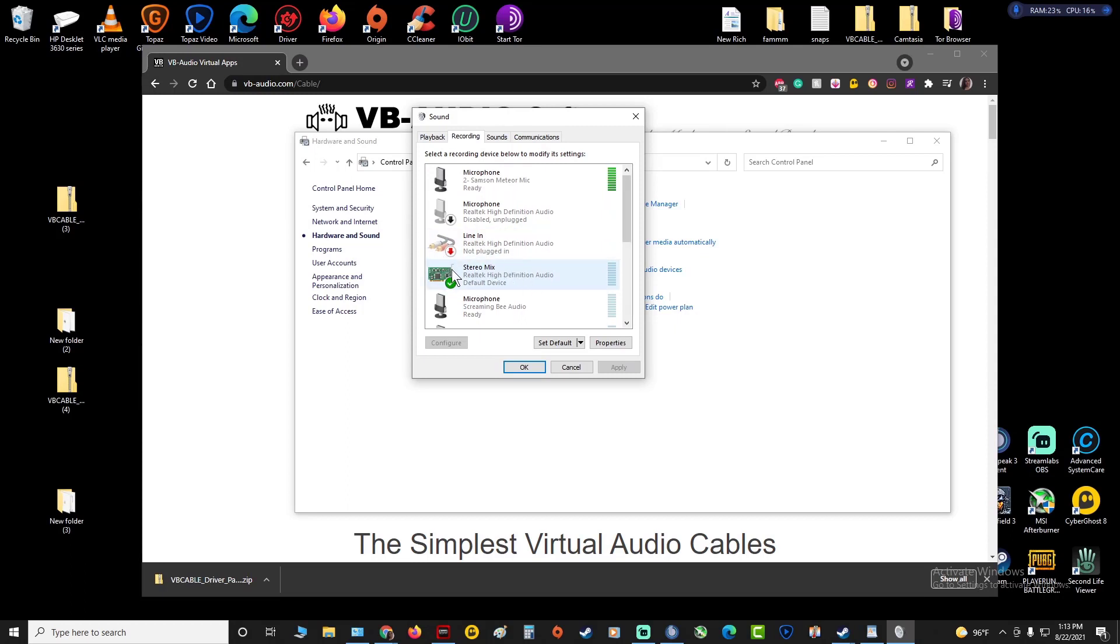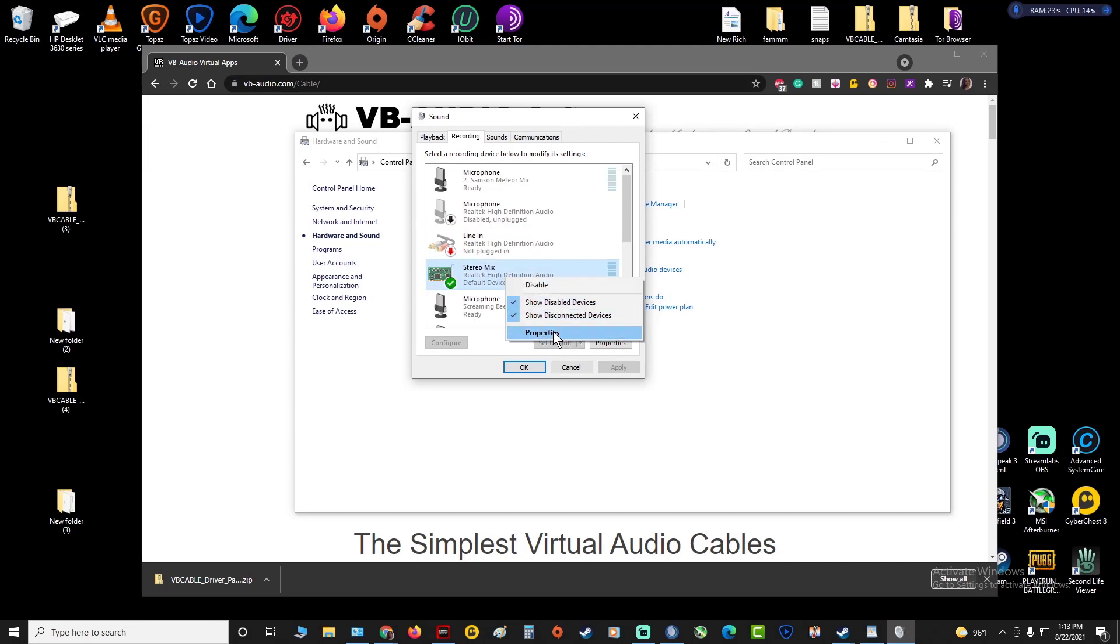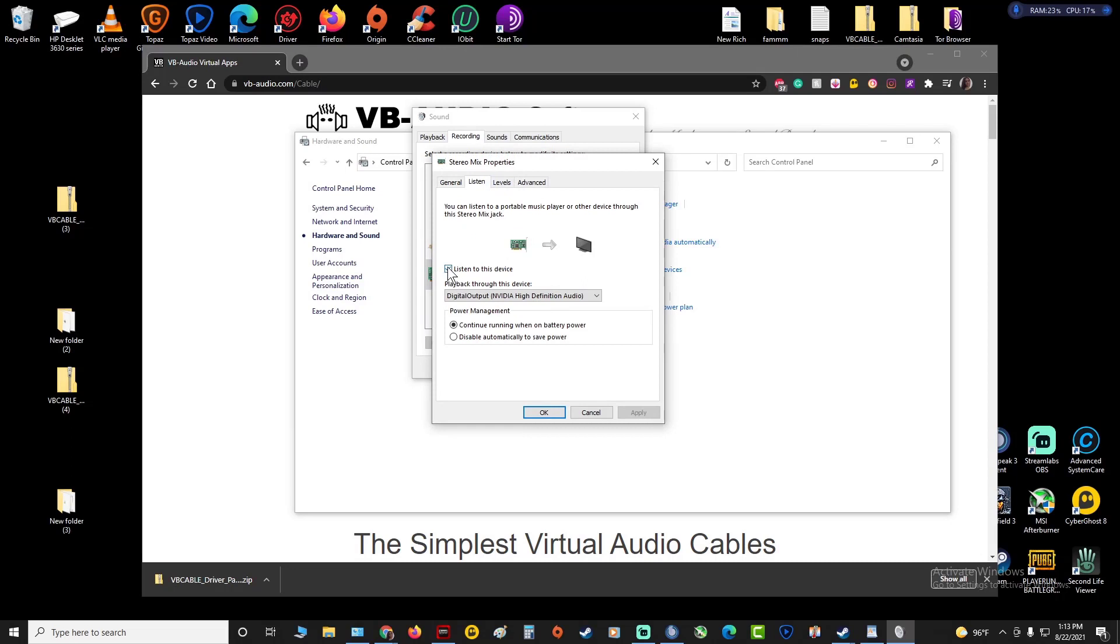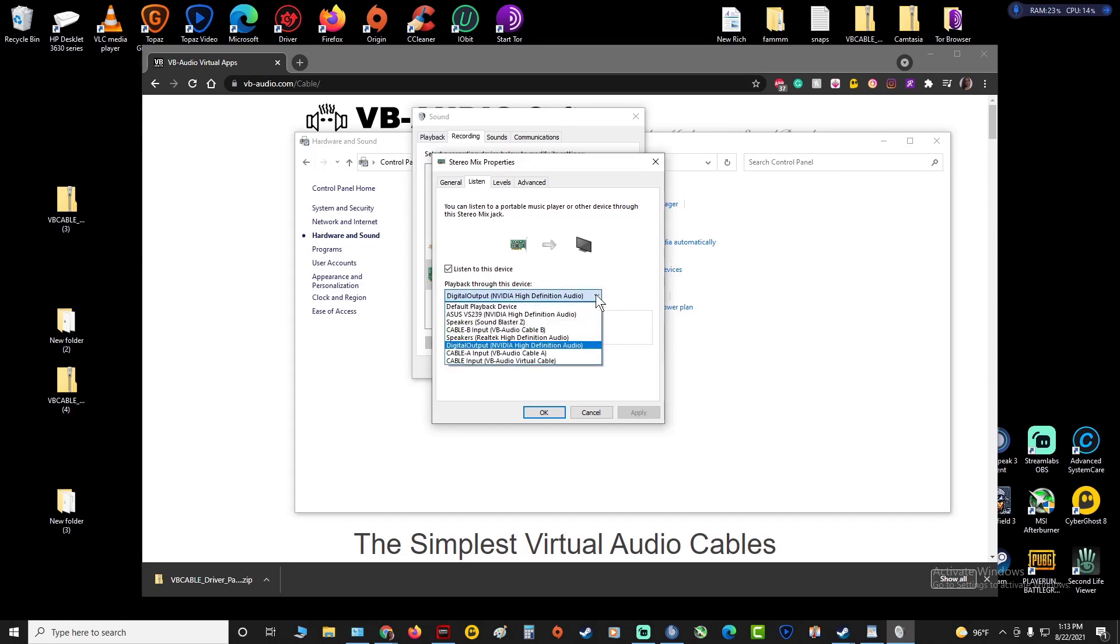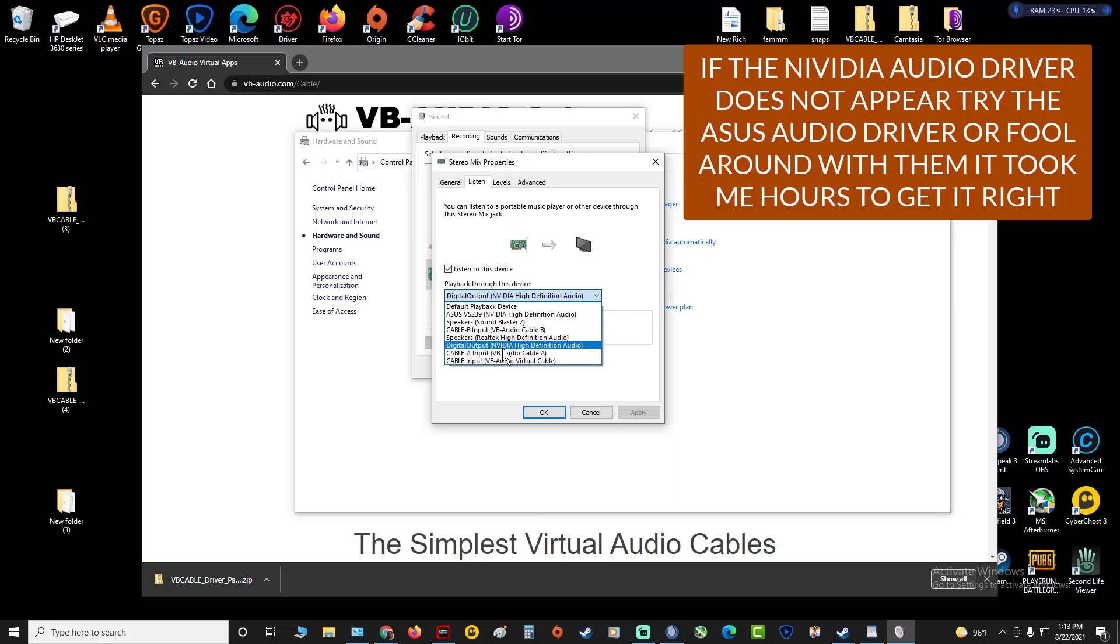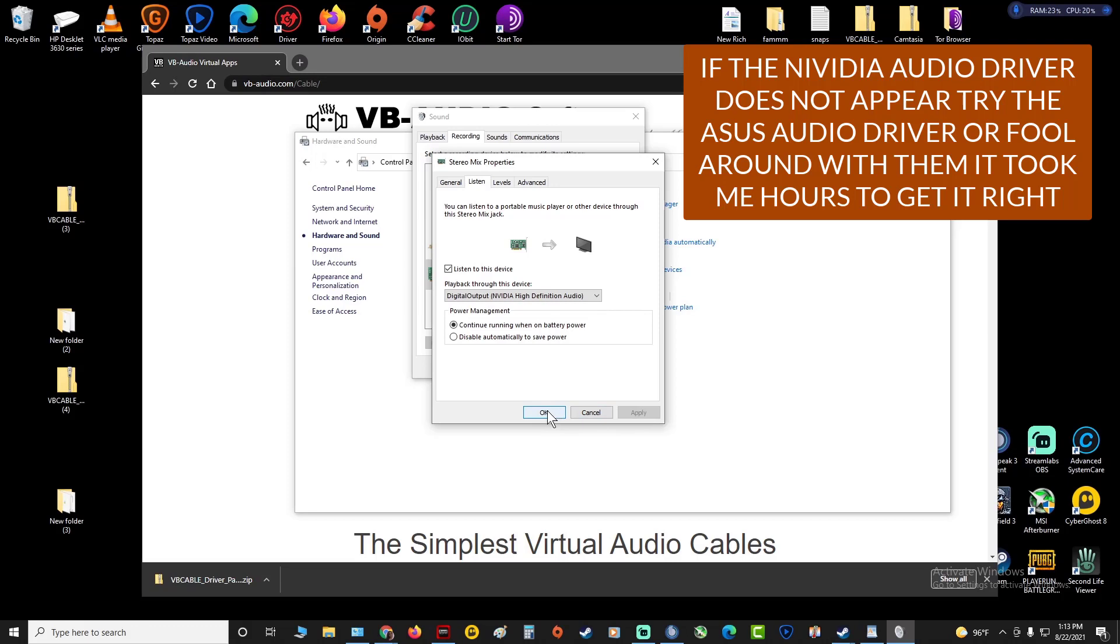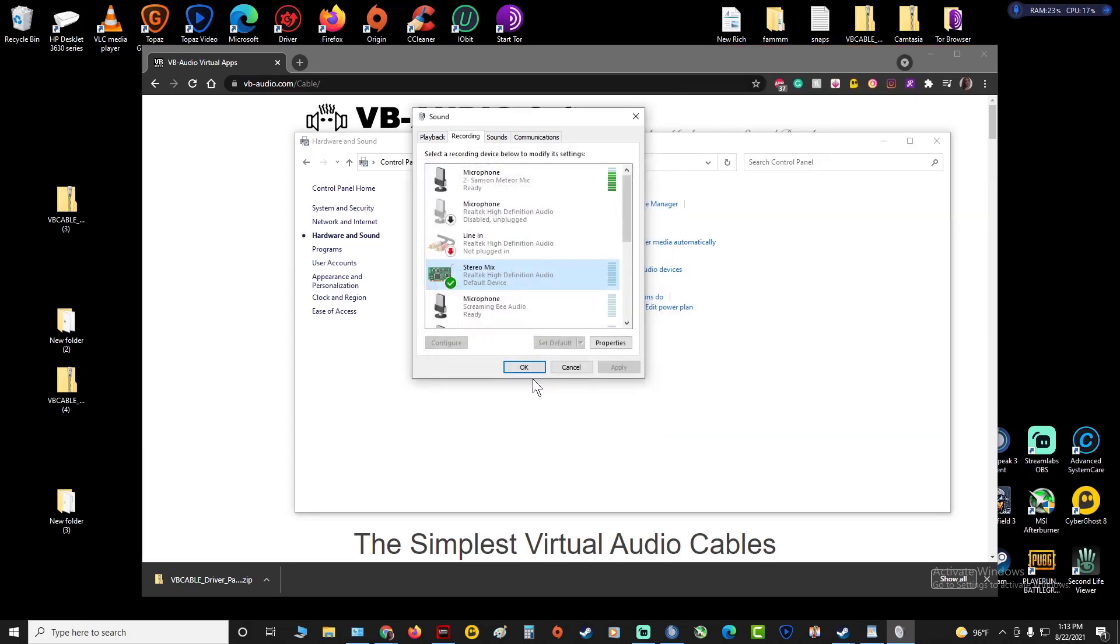Then you're gonna go back up and you're gonna have your Stereo Mix. This is the sound off your motherboard. I have this one set as default, so I would advise you to set it as default. So right click it, go to Properties, go to Listen, make sure this is checked, listen to this device. Then go to the drop-down, go down. I'm using the Digital Output Nvidia High Definition Audio, this one works. So I'm gonna click that, use the Nvidia High Definition, hit Apply, hit OK.